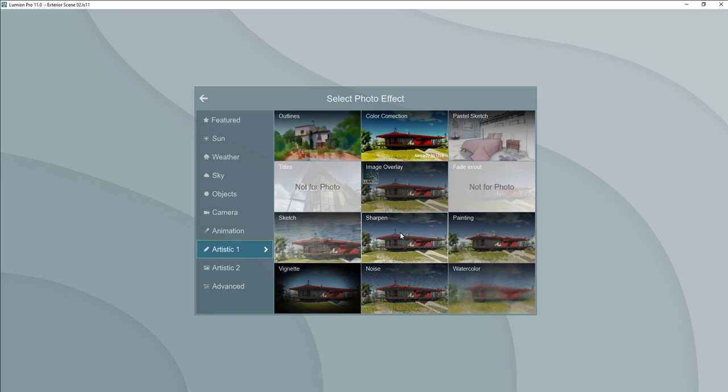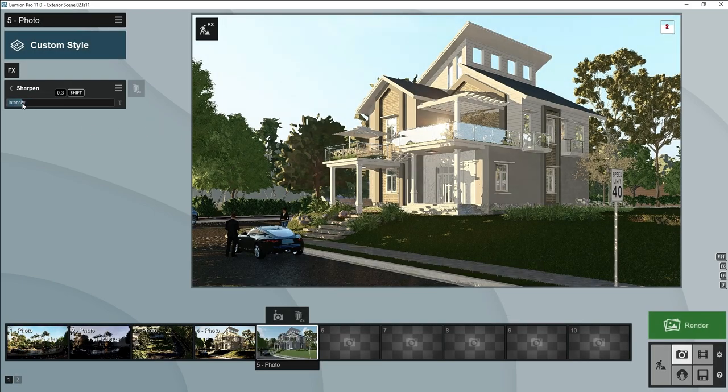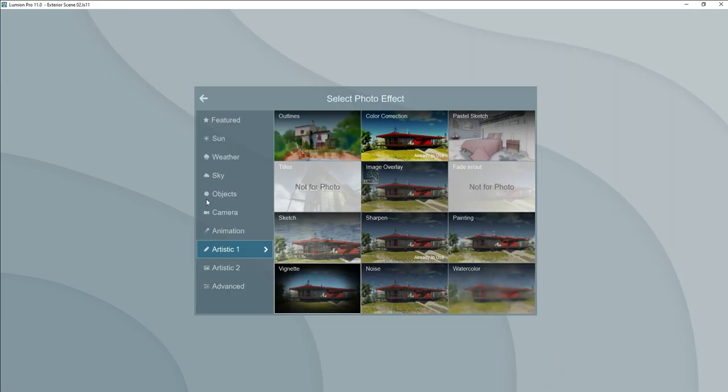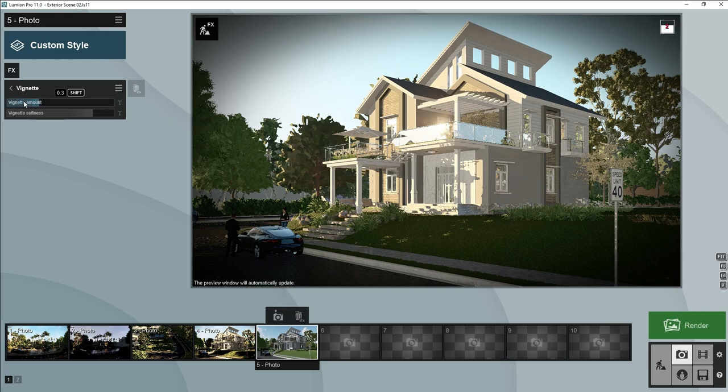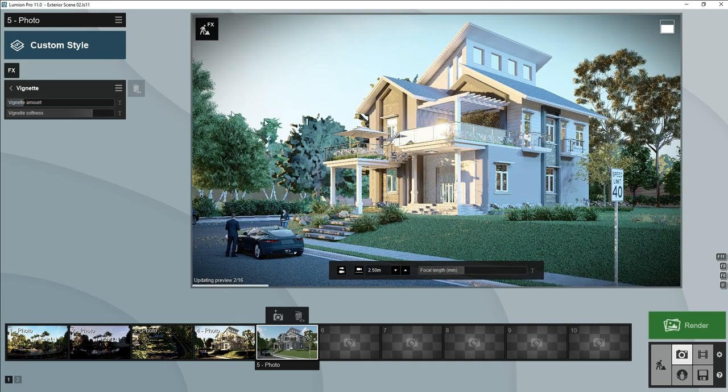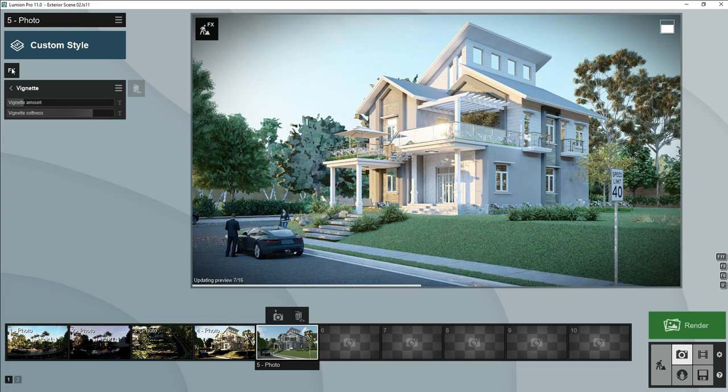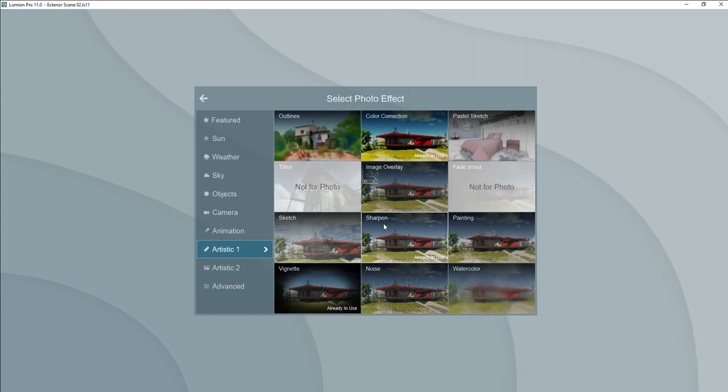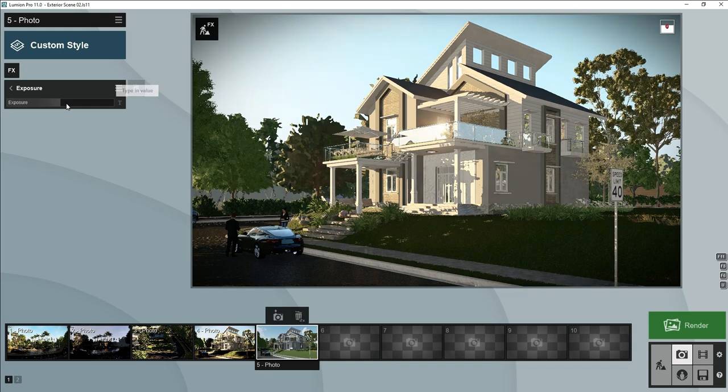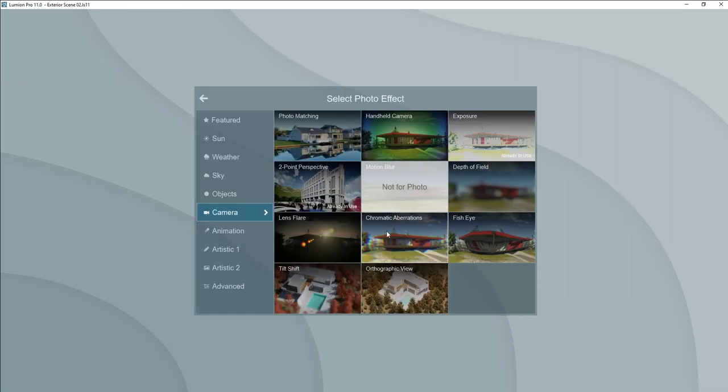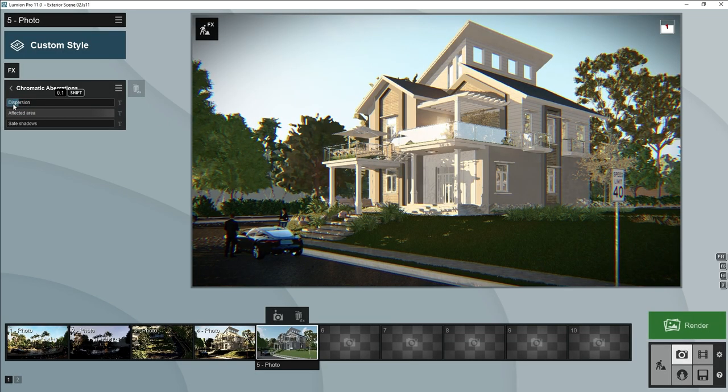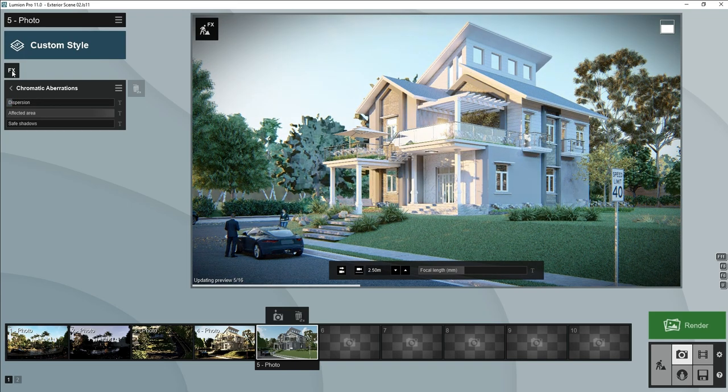Now we will add sharpen, we will decrease this amount about 0.2 or 0.3 maximum. Vignette, so our focus will be on our scene. Let's add a square. We will add chromatic aberration, it will decrease amount.